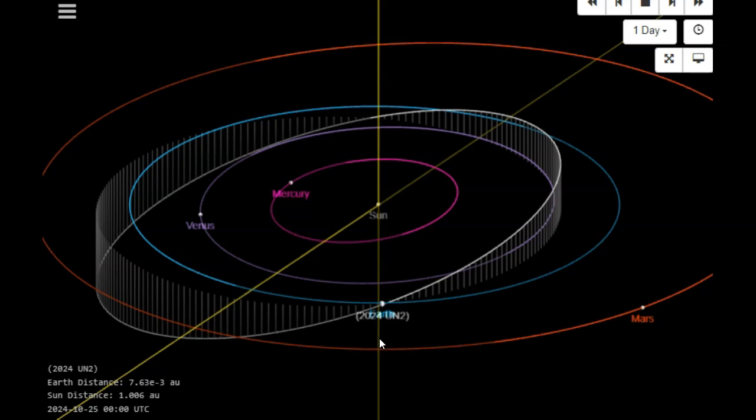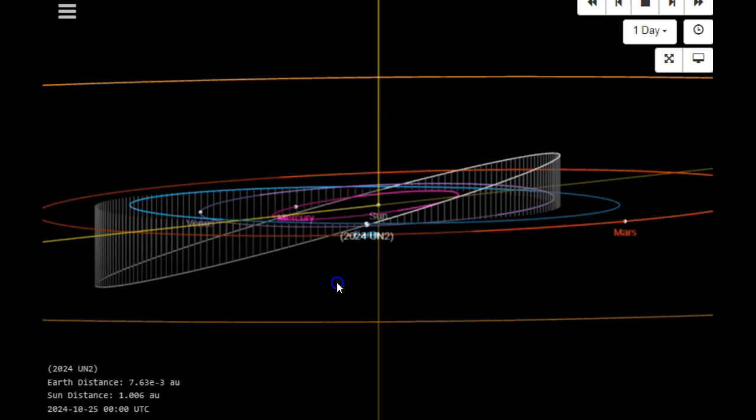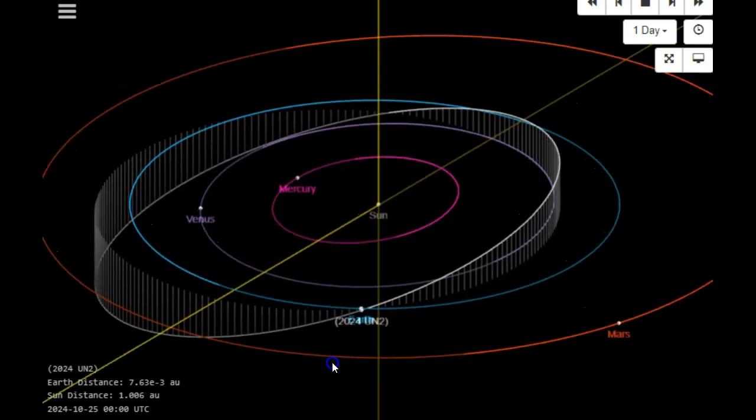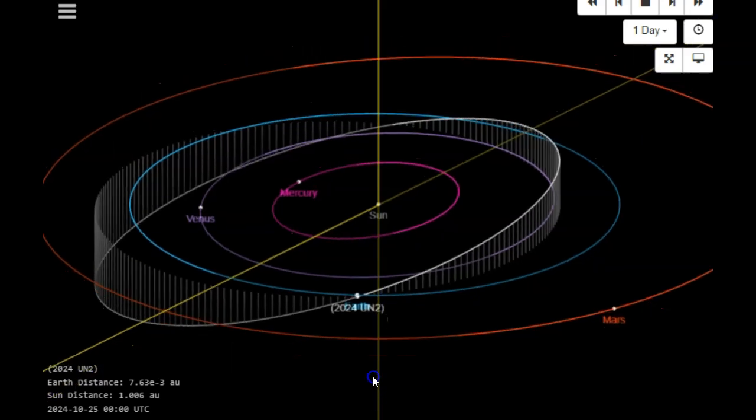That rock is 2024 UN2. This is a big near-Earth object, a big space rock. It's about 70 feet plus in diameter. It's moving at about 10.5 kilometers per second. You can see it's at a pretty good inclination coming up from the south, and again it will make its close approach to Earth going in between the moon and Earth.